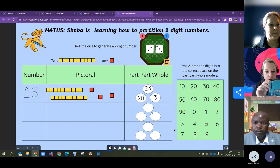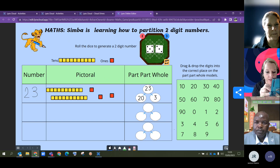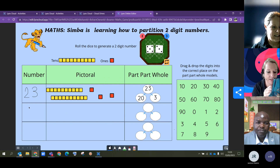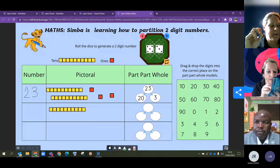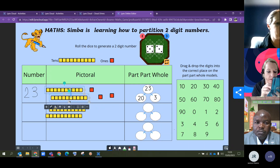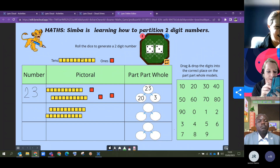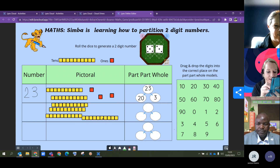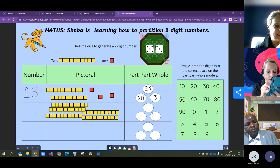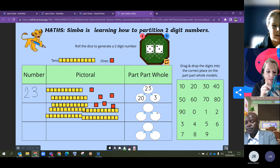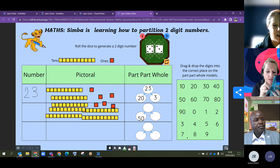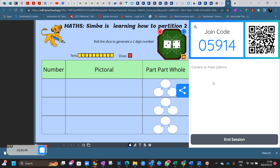The remote participant then rolls the dice and begins interacting with the activity — dragging numbers across and working through the exercise on their phone. The icons are quite small on mobile at the moment, but they successfully engage with the lesson. I believe this is an amazing new feature that should change the way we teach or think about teaching.